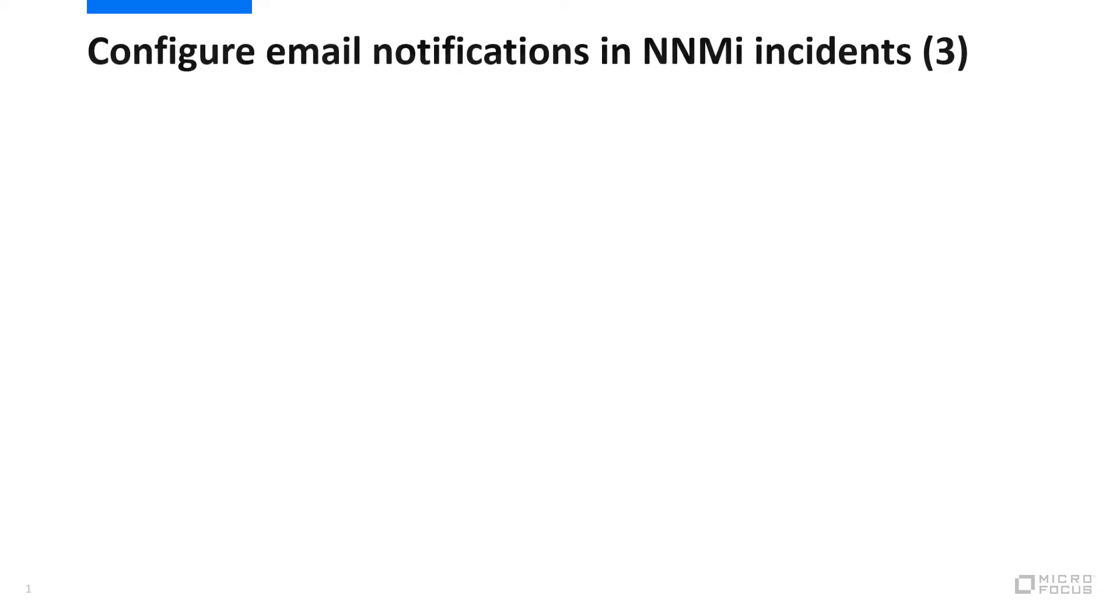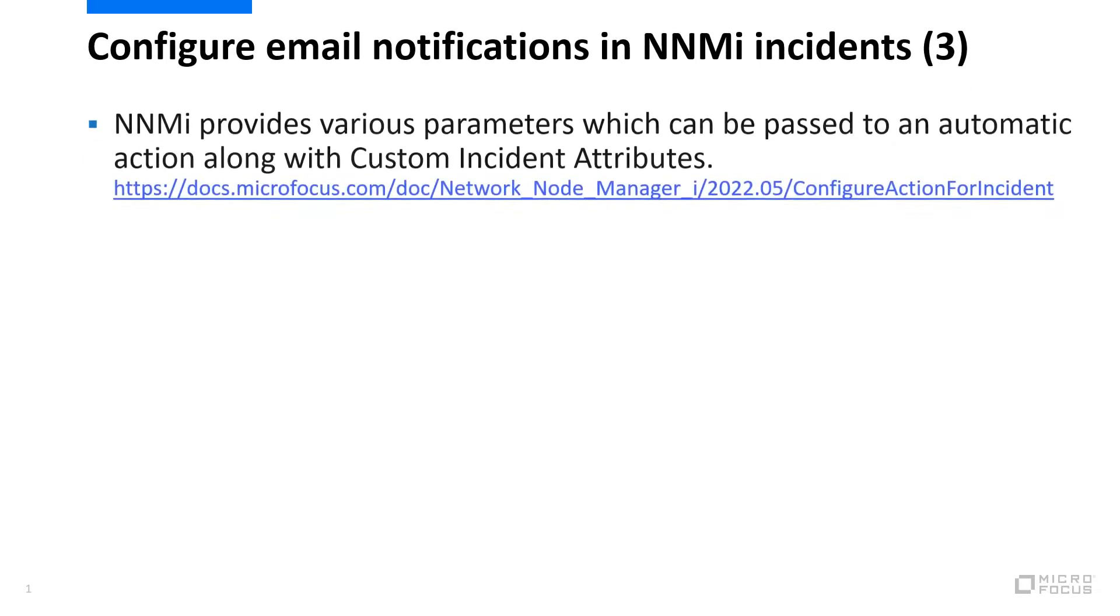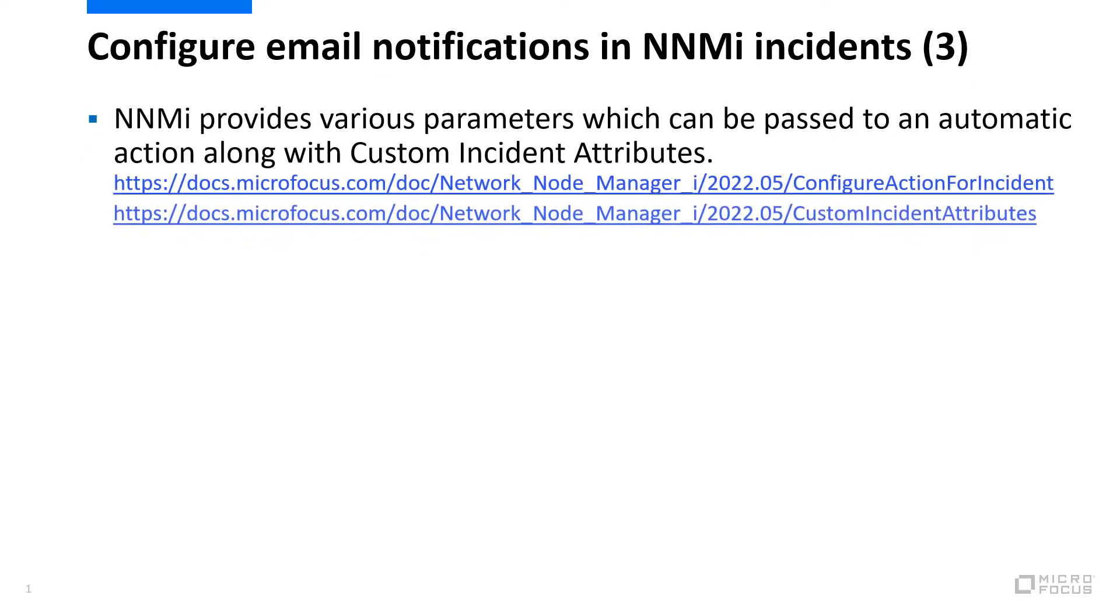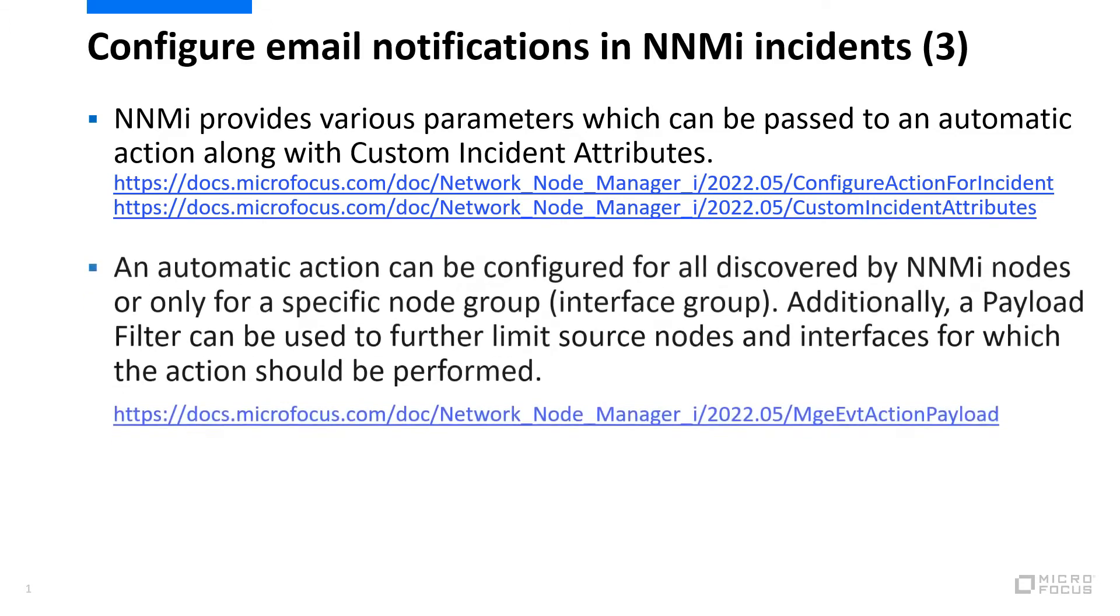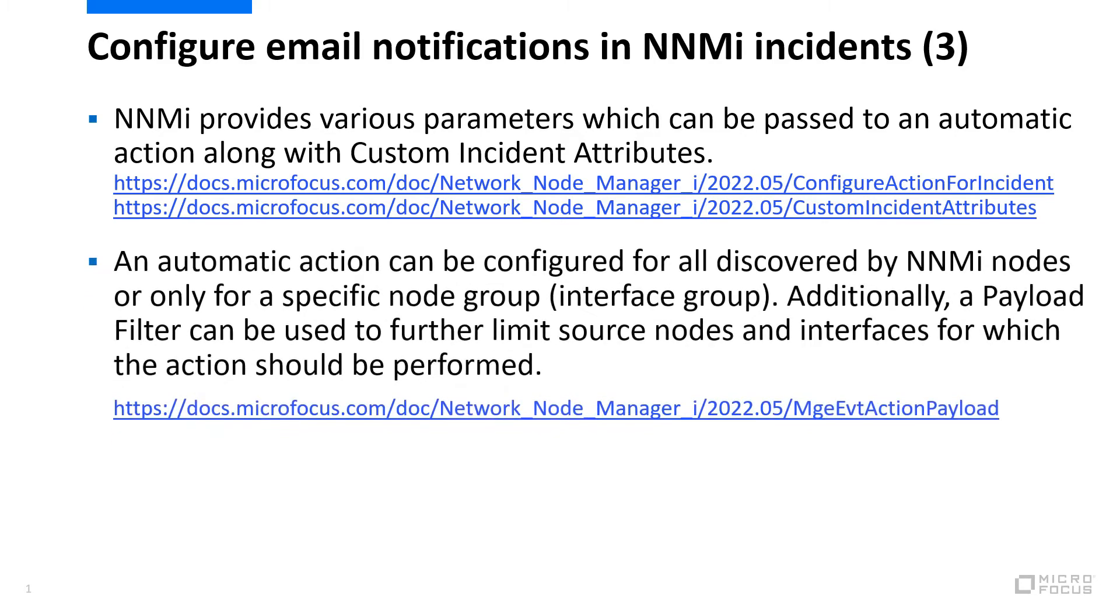NNMi provides various parameters which can be passed to an automatic action along with custom incident attributes. This is documented in the links below. An automatic action can be configured for all discovered nodes or only for a specific node group or interface group. Additionally,